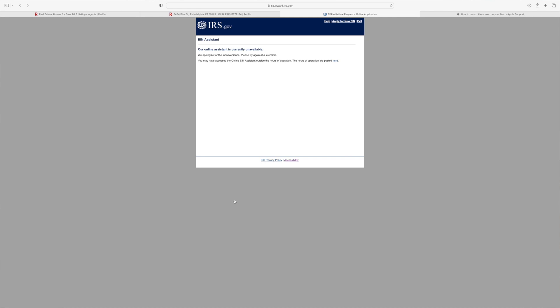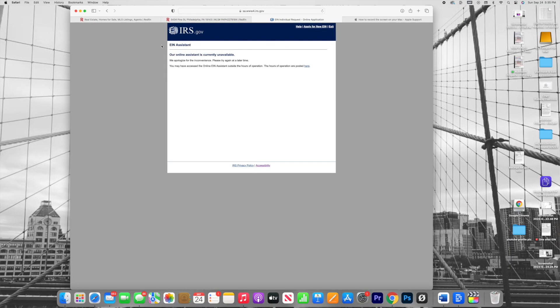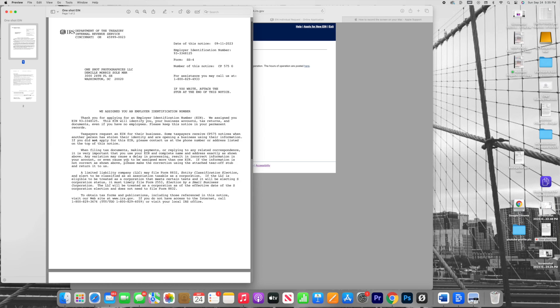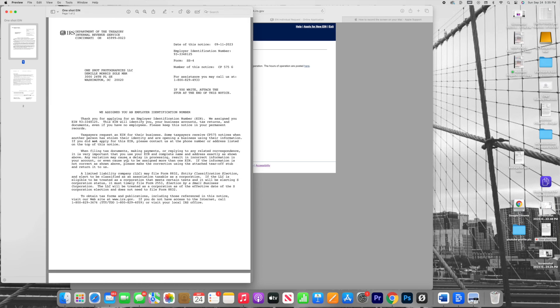And so now that we have - actually I can show you my current EIN. I'm gonna blur out the number of course, but I'll show you what it looks like. And so you'll get an IRS letter saying, hey, thank you for applying for your employer identification number. We assigned you the EIN of so-and-so. This EIN will identify your business accounts, your tax returns, and documents even if you have no employees. Please keep this in your permanent records. And so this is the official letter from the IRS.